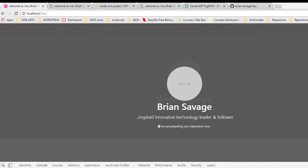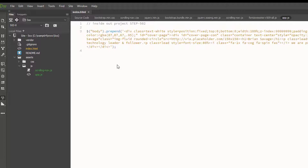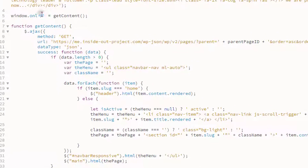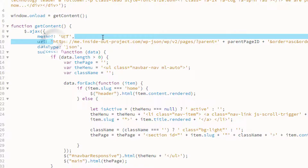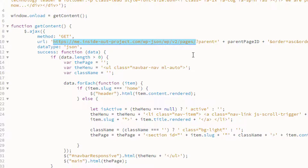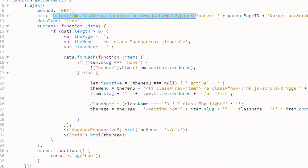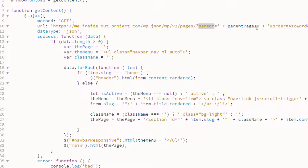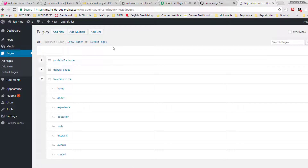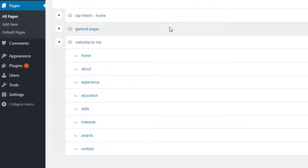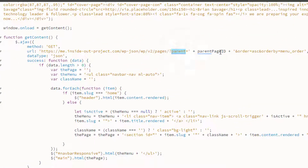The next thing we want to do is add a function and call that function on window load. We put this in and we can see 'window.onload' event is calling the function 'getContent'. Our function getContent has an AJAX call in it where it's calling - you'll have to change this to suit your domain name. For right now we're calling that parent page we created in our iop.me site. Looking at our pages, we'll see this is our 'welcome' and then we have all these pages below. What our call is saying is to get all the pages that have the parent of this ID.